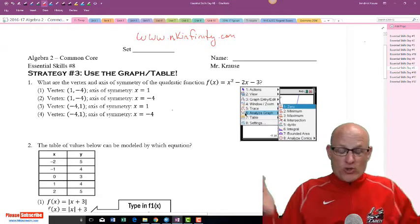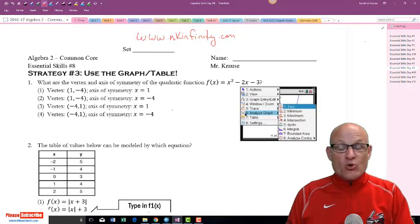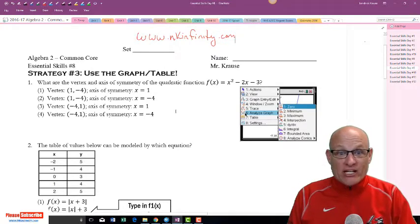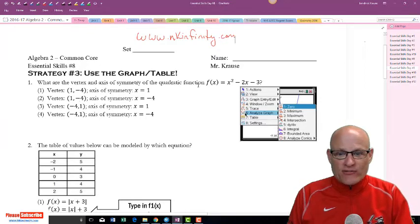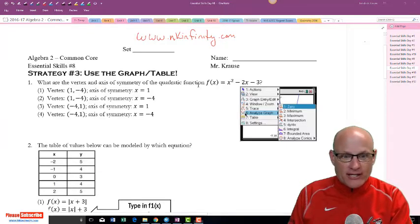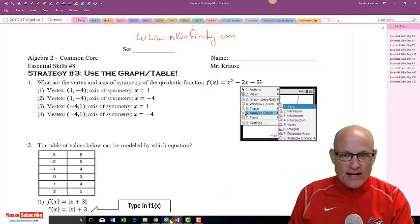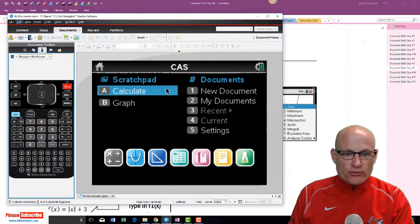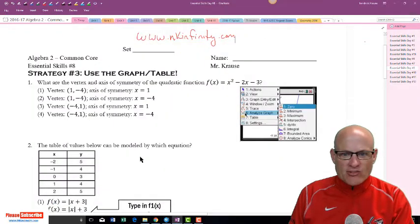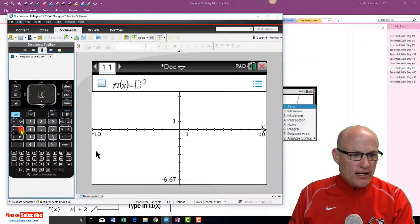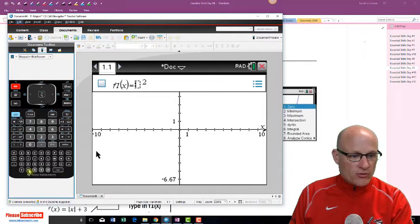If you use your calculator to help you graph anything, you can find the vertex and axis of symmetry of a graph. Let's graph it — take out the graphing calculator. I come over to the graphing calculator and enter x squared minus two x.